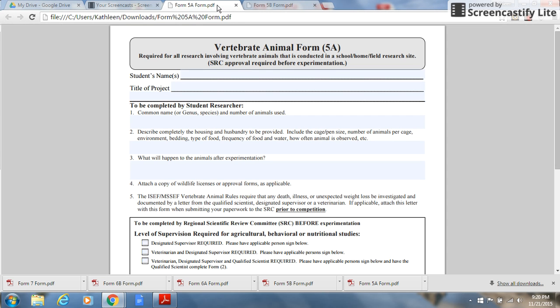In this tutorial we will cover completing vertebrate animal form 5a. There are two vertebrate animal forms, 5a and 5b.